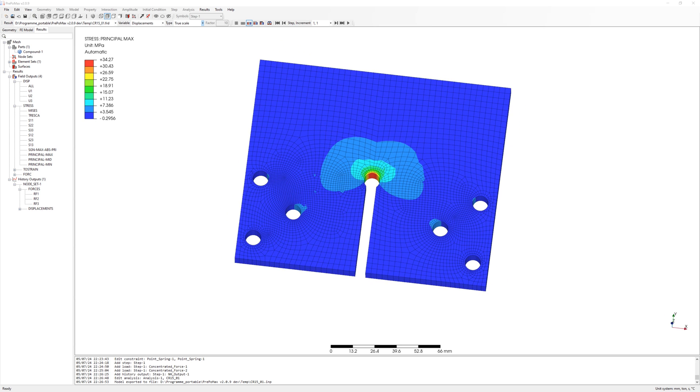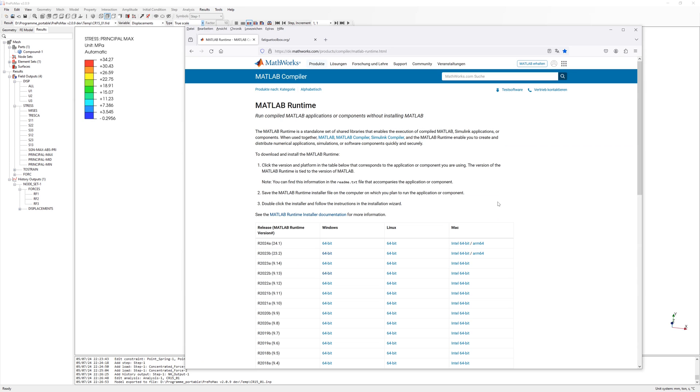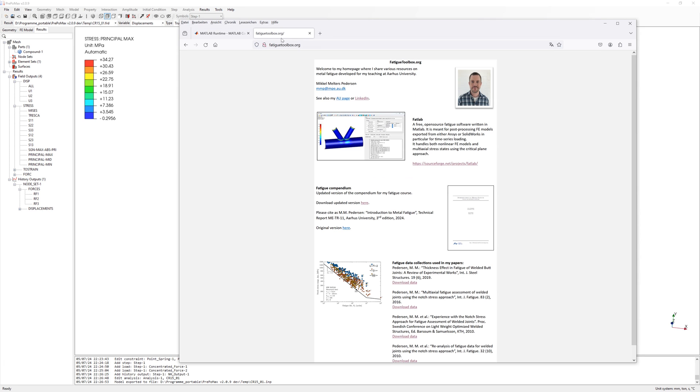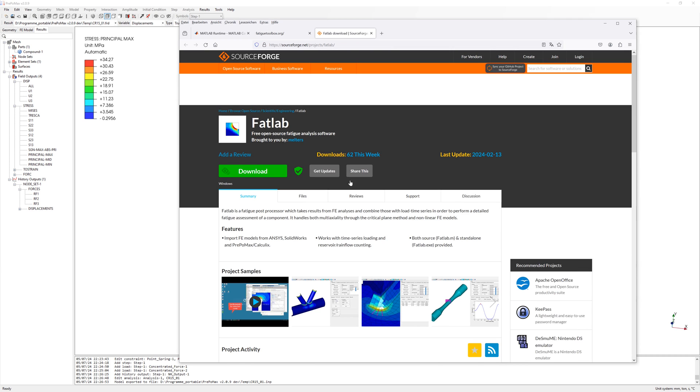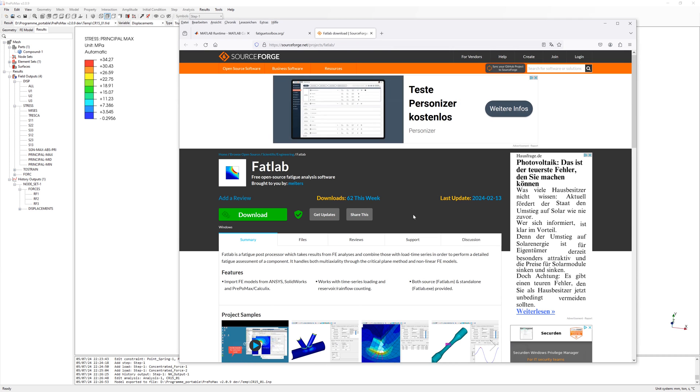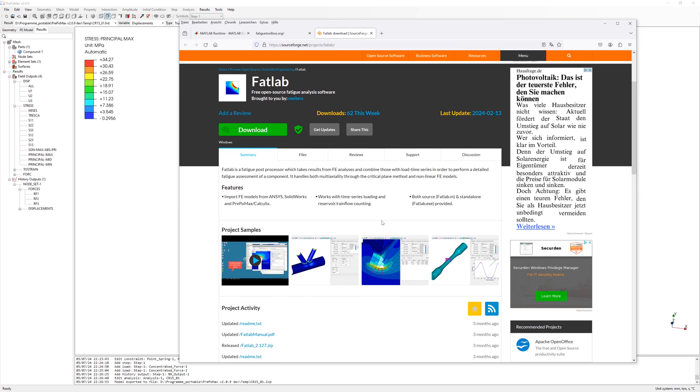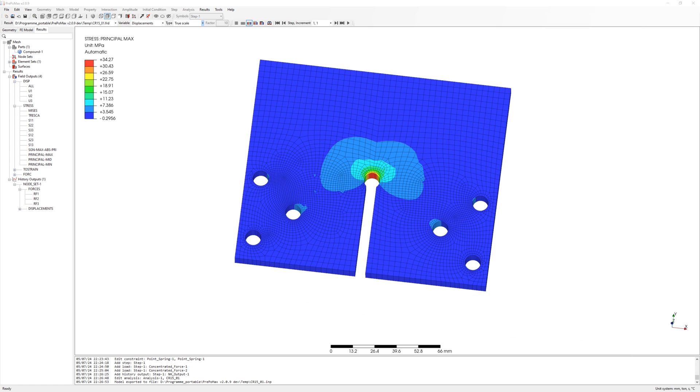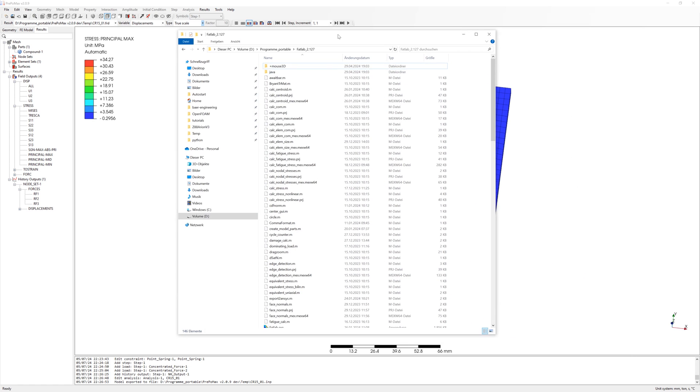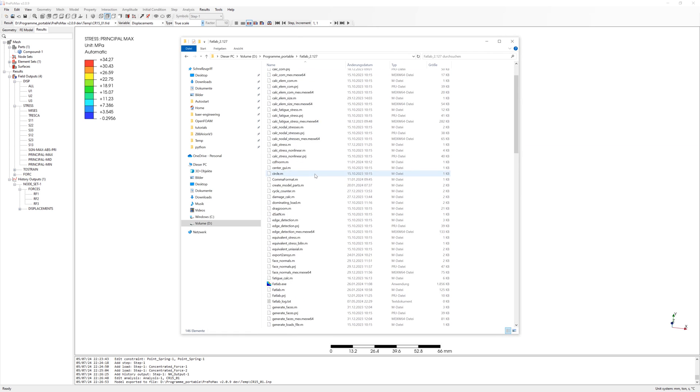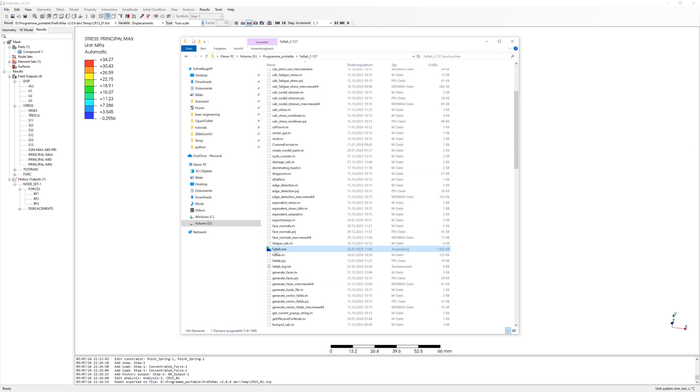First about installation. I use Fatlab standalone version. For this you need MATLAB Runtime R2022B. Download and install it. After this you can download Fatlab from homepage FatigueToolbox. You can find both links in the video description. You can download Fatlab here. After unzipping you can start file fatlab.exe.